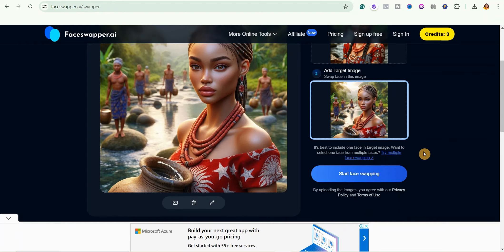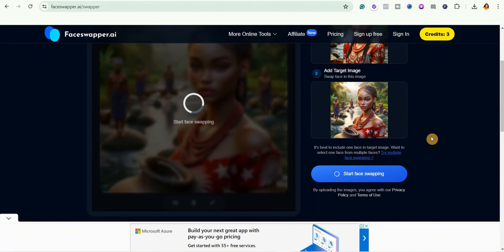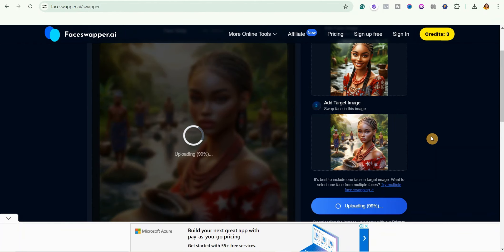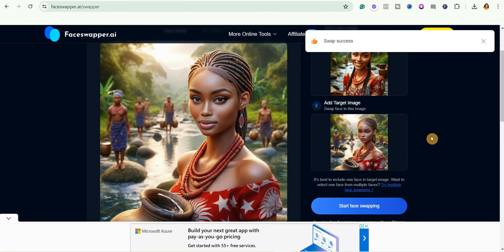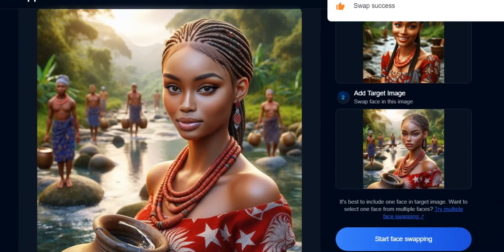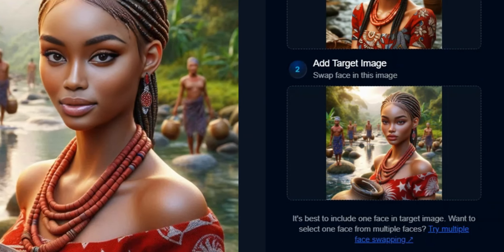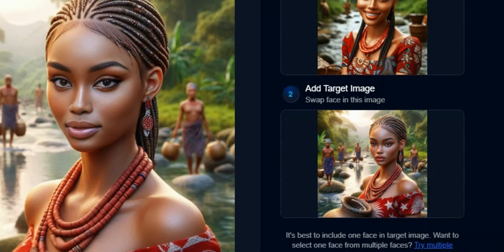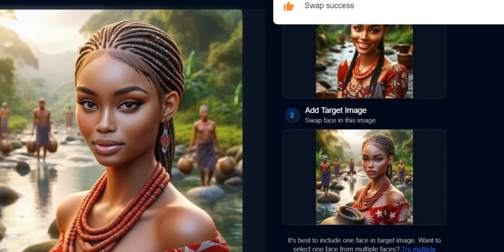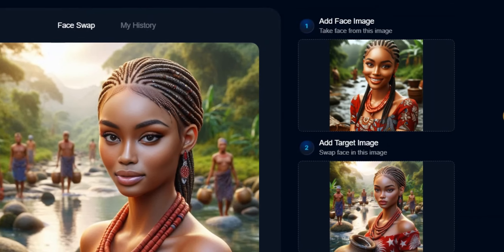So right now I'm just going to scroll down and then click on start swapping face. Just give it a few seconds to swap the face. Okay guys, can you see the difference? This looks really amazing, can you see that?